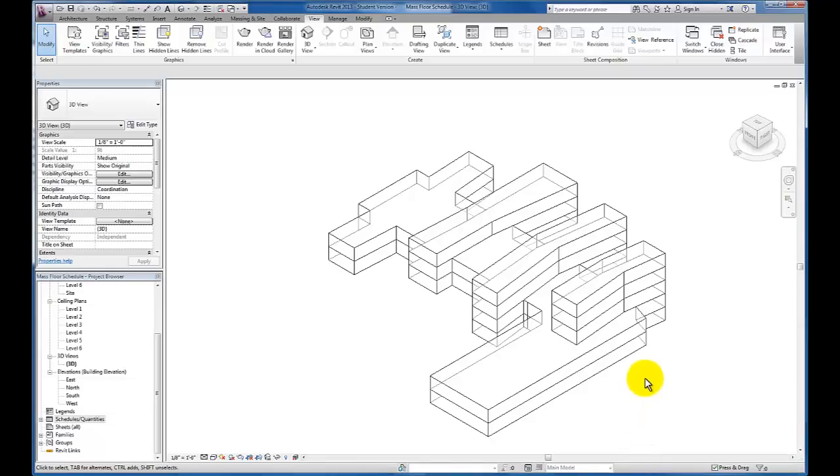In this video, we're going to take a look at the steps necessary to create a sheet list and begin creating the sheets that we'll need for our presentation drawings so that we can drop our views on sheets in our project.